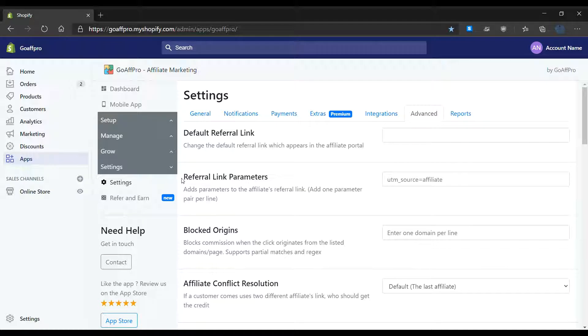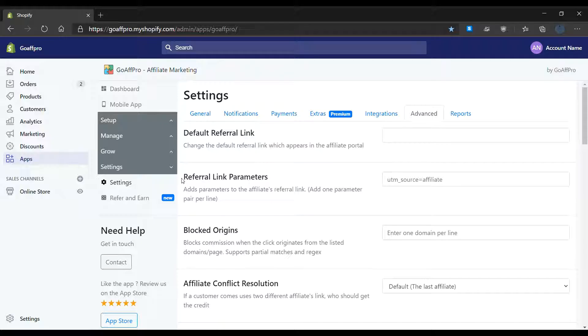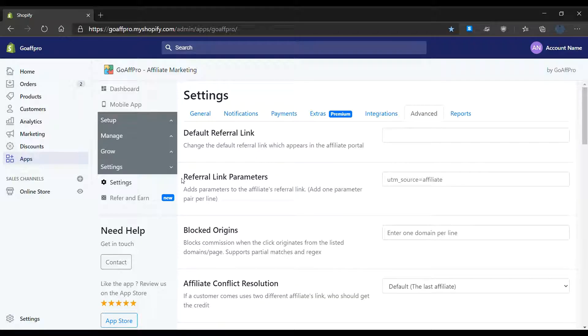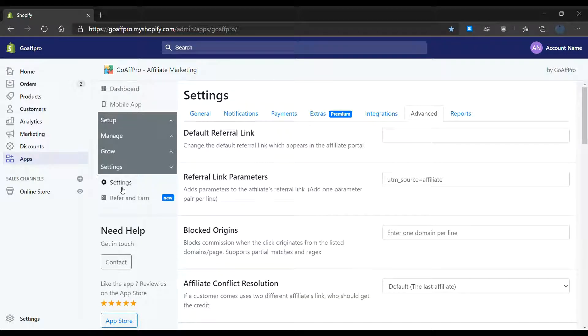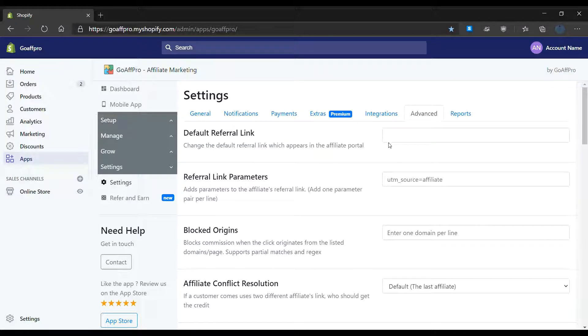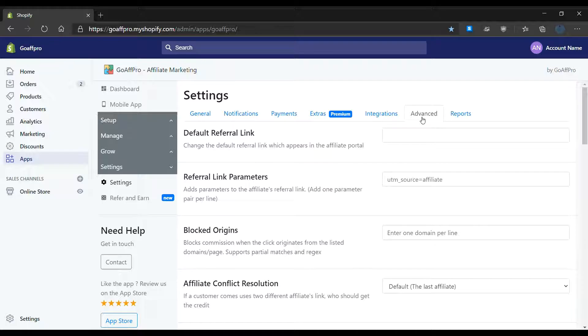Hello everyone, today we're going to be looking at the option for affiliate conflict resolution in the GoAff Pro app. Here in the settings tab of the GoAff Pro admin panel, go to the advanced section.